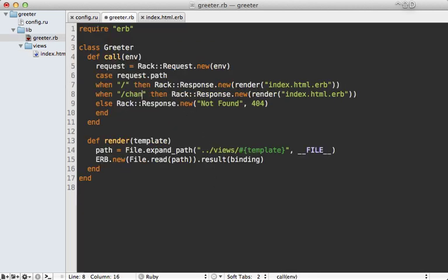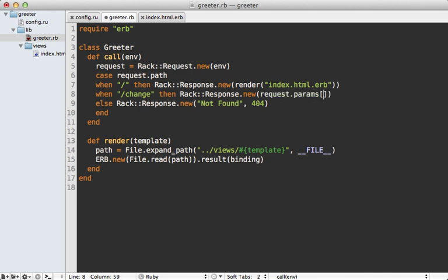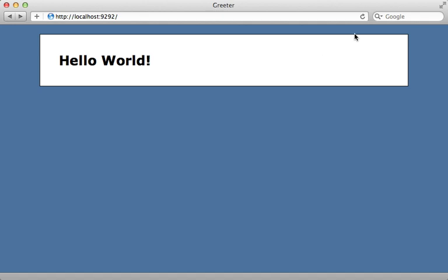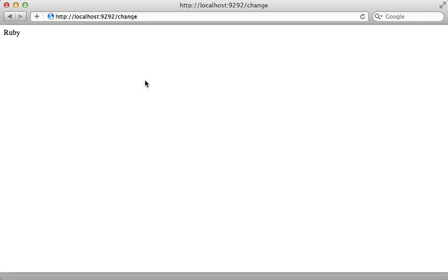So now inside of our greeter app, we need to respond to that change request, making a new when entry here. And for this, we'll just respond back with the name the user typed in. So this we can access by calling request.params and passing in the name attribute. And so this params hash works very similar to rails, except that the key here needs to be a string instead of a symbol. So now when I reload this page, I get my form. So let's try typing in a new name here, change name, and that's the response we get back. So that works.